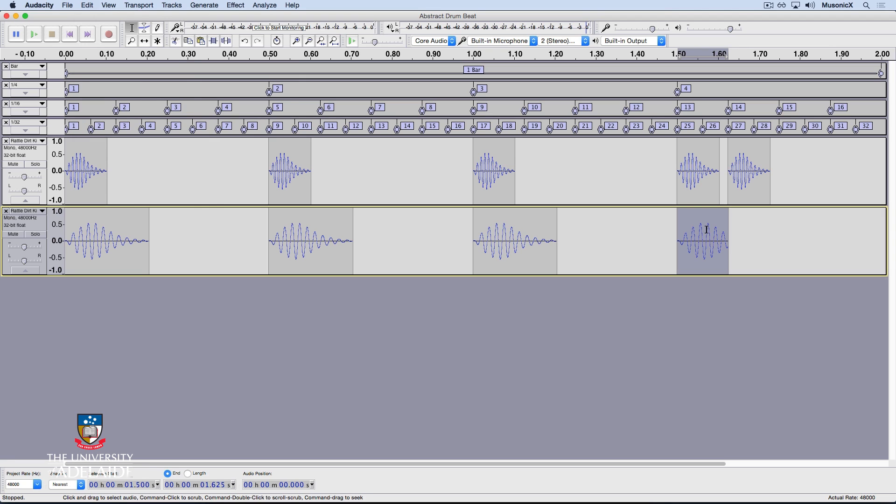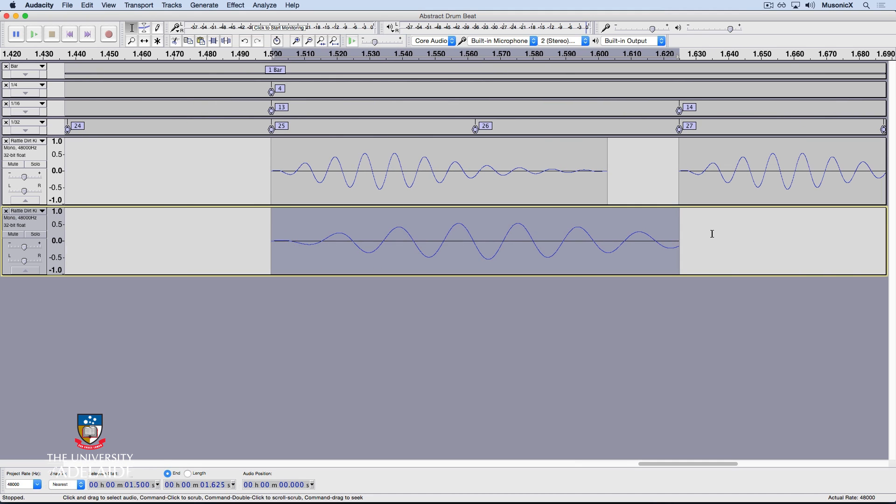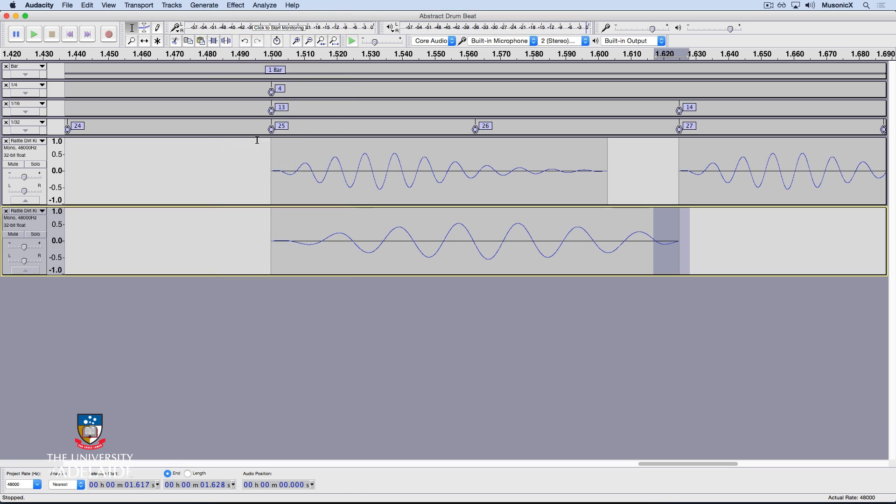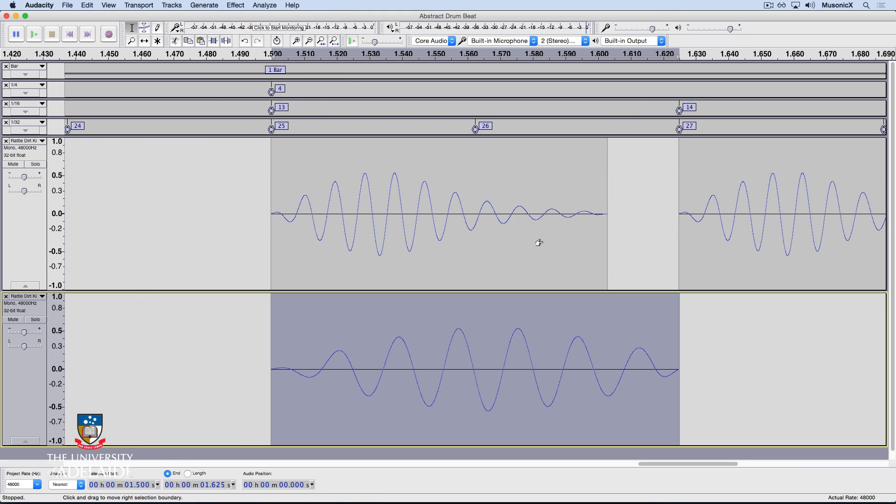Let's have a listen. Okay, there's a click there I'm going to need to clean up, so I'll zoom in with Command 1, select the end, I'll go Effect, and fade out. Okay, double click. Okay, the click's gone. So let's zoom out again.